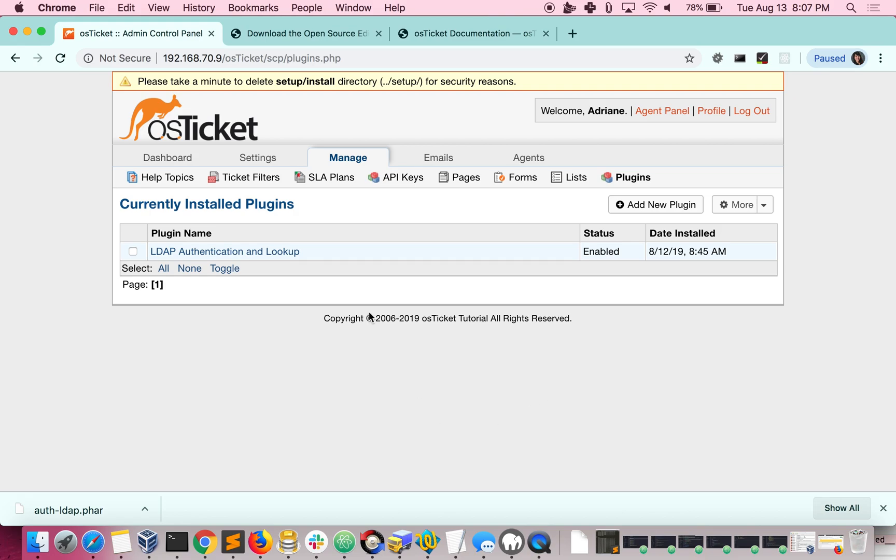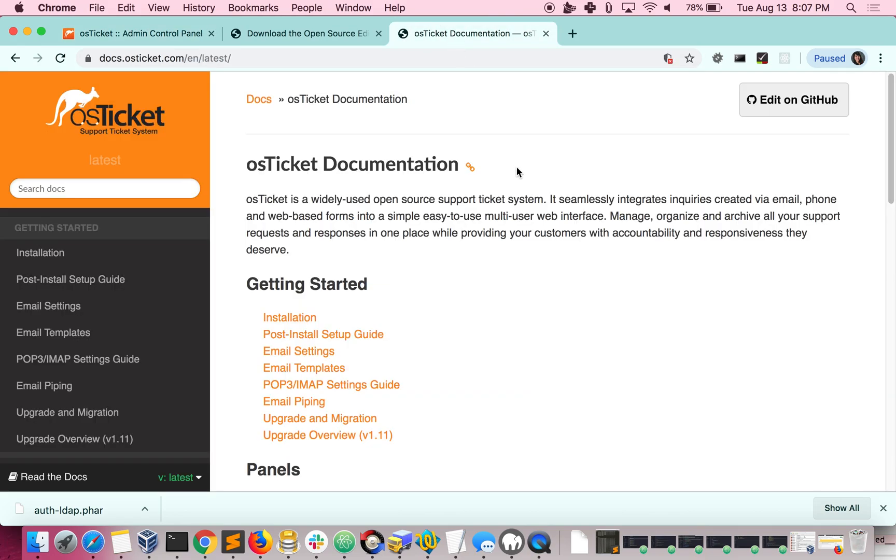For more help, you can always go to our documentation website, which is docs.osticket.com.